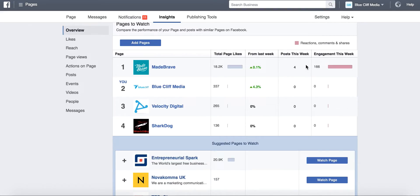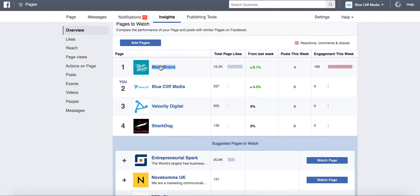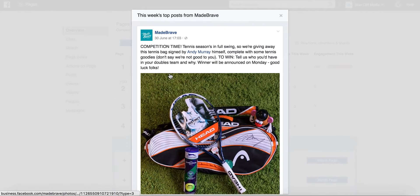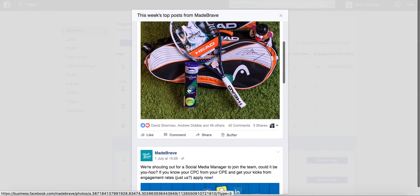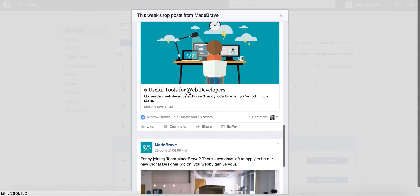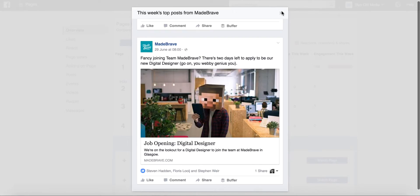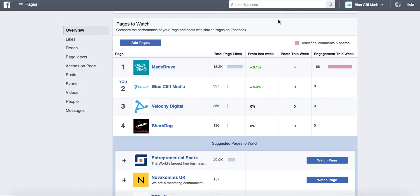And if you want to dive into this even more, what you could then do is go onto the Made Brave page. I'll click on here and you can see the posts that they've posted this week. So you can see what they're posting and you can see how well it's performing.